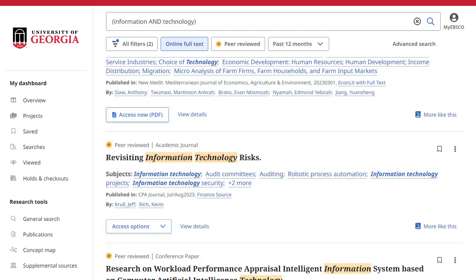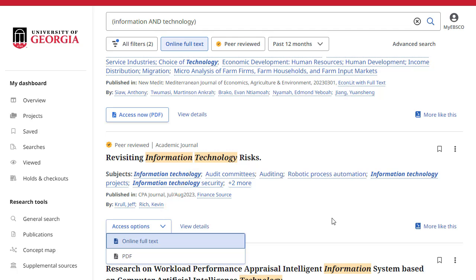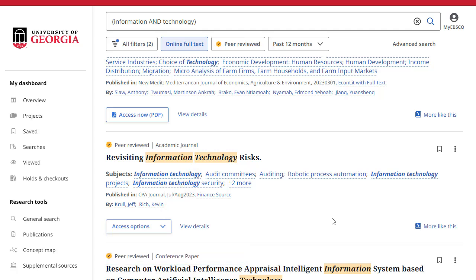On your result list, select an article to read by clicking the Access Options button and selecting a Full Text option from the menu. If only one Full Text option is available, the Access Now button will display that. To view more information about an article, click the View Details link.